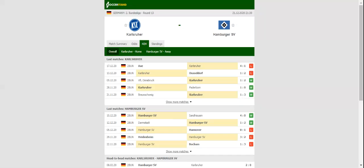St. Pauli, on the other hand, rolled over Hansa 4-0 in midweek, with key attacker Simon Terodde extending his goalscoring run.